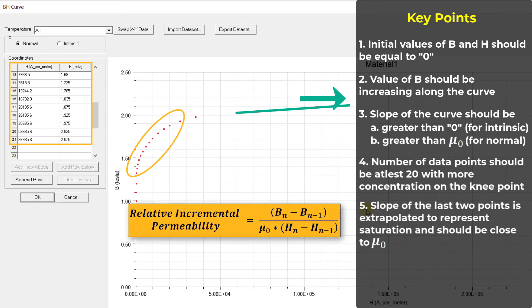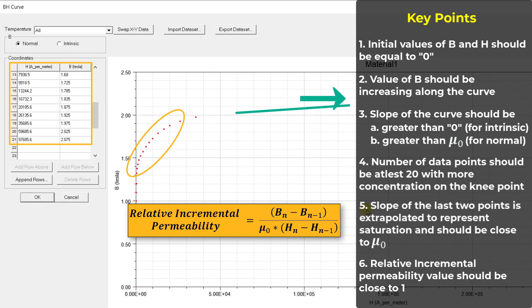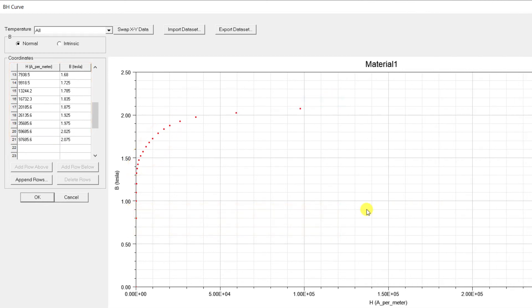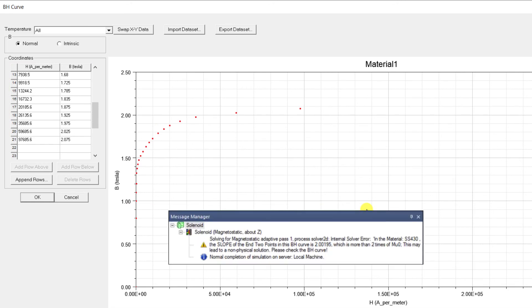The slope can be described as relative incremental permeability and can be calculated using this formula with units of Tesla and ampere per meter for B and H respectively. This value should be as close to one as possible to best represent saturated behavior. If the slope of the last two points is more than twice the permeability of free space, a warning message is issued during the solution cautioning about possible non-physical solution.